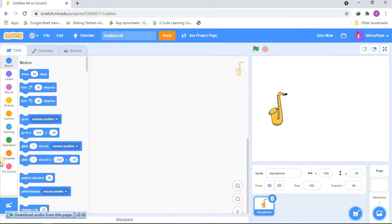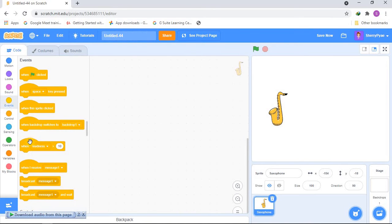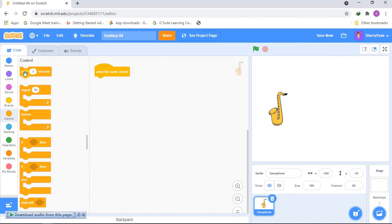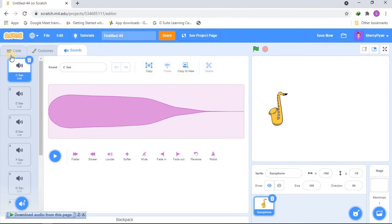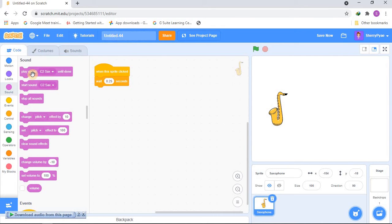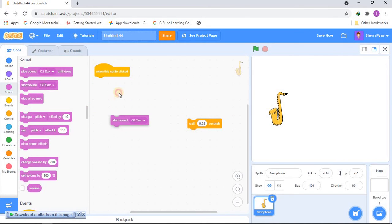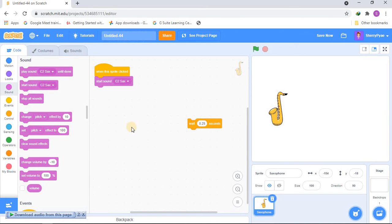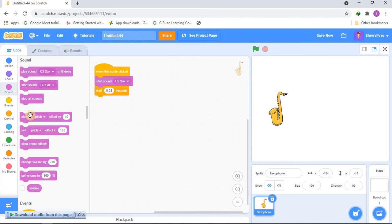Time for the code! We're going to go to Events first and get a 'when this sprite clicked' block. Then we go to Control and get a 'wait' block — one second might be a little too long, so we'll go for 0.25 seconds. We'll also add a 'start sound' block and choose the C2 Sax sound, then a wait of 0.25 seconds.